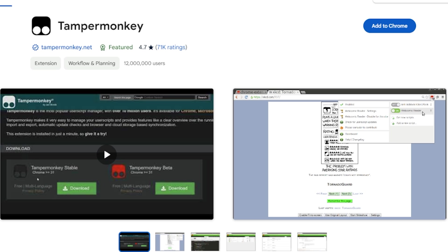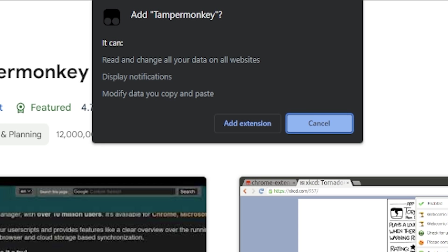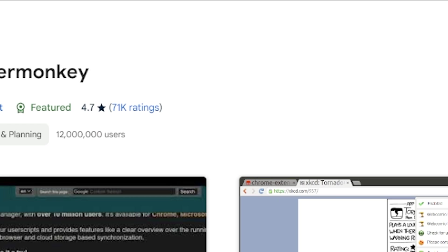It knows that I'm on a Chrome browser so it redirected me to Chrome. Click add to Chrome. It'll ask you if it's okay to add this extension. Go ahead and click add extension.